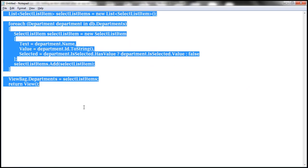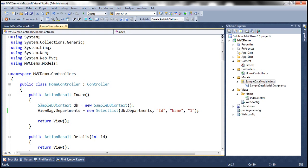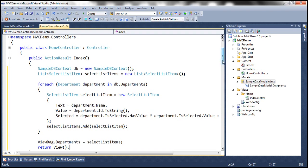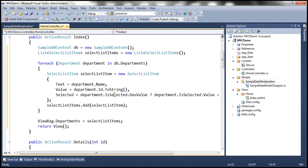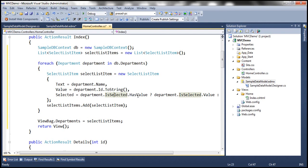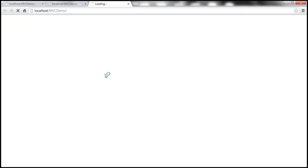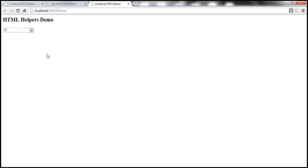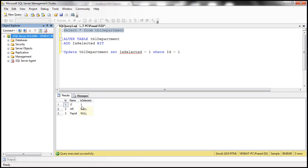Let's copy this code and paste it within our controller action method. If we right-click on isSelected and go to definition, it will be in the auto-generated file as a nullable Boolean property. With this change, let's run the application. We have removed the hard-coding from the code — the selection is now driven by the value in the database. Since we have a value of one for IT department, that will be selected.